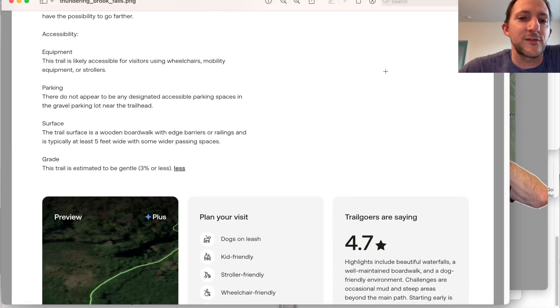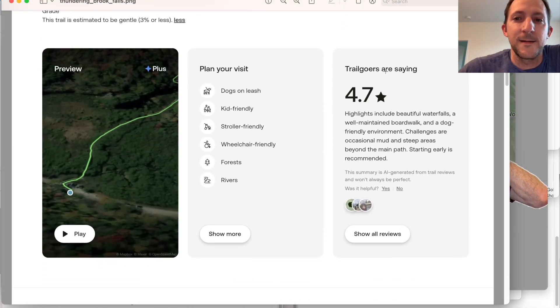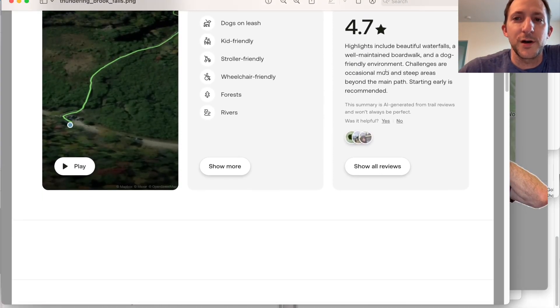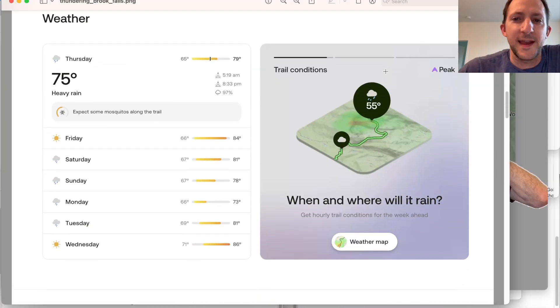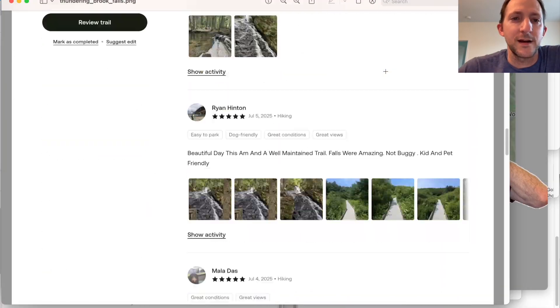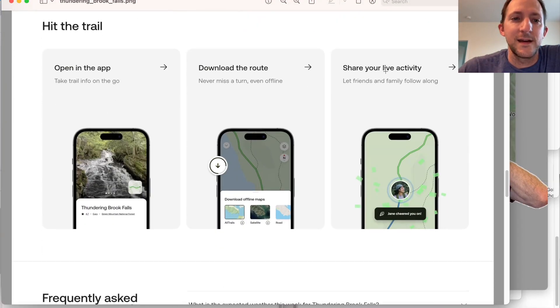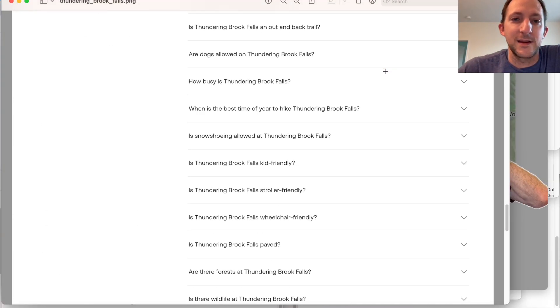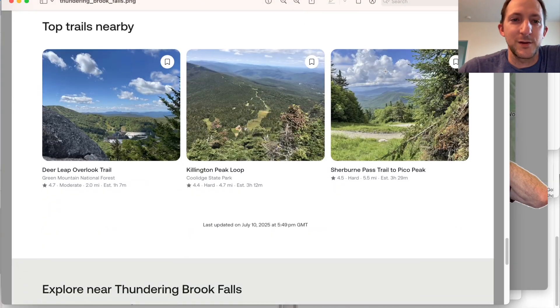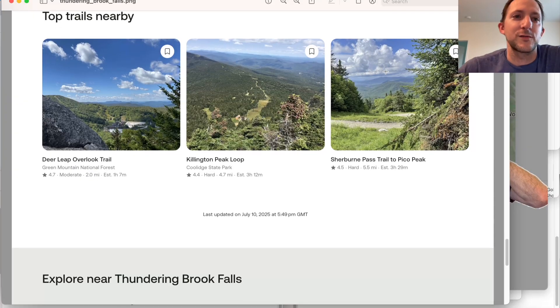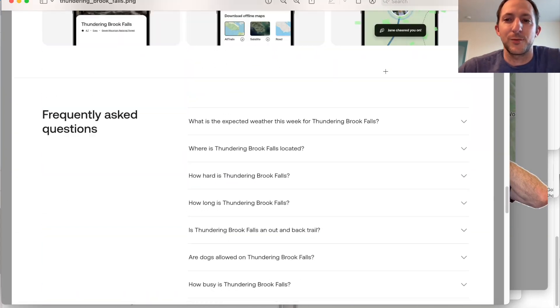We've got the description there, what trail goers are saying, etc. Just lots of data. And you can scroll down. You can see, top trails nearby.